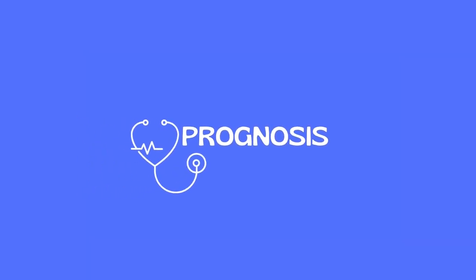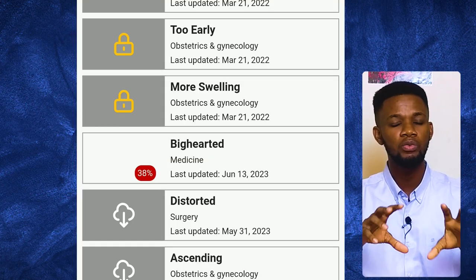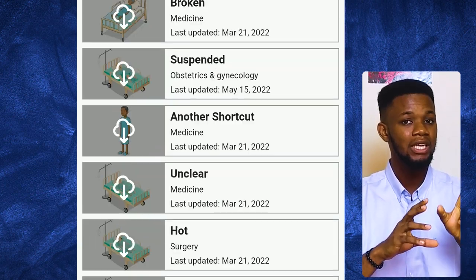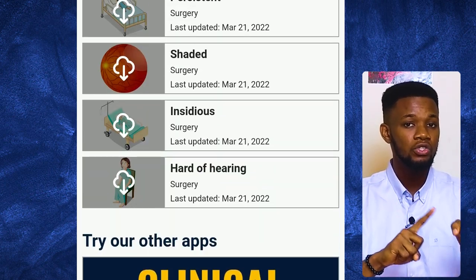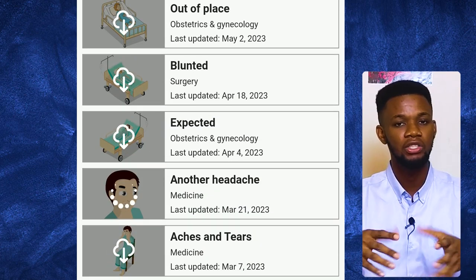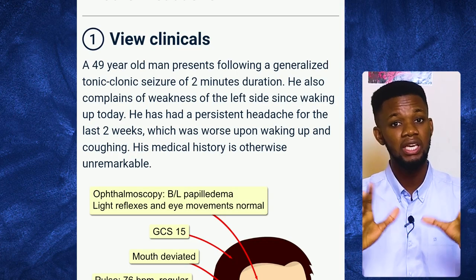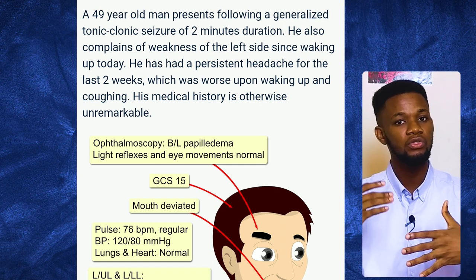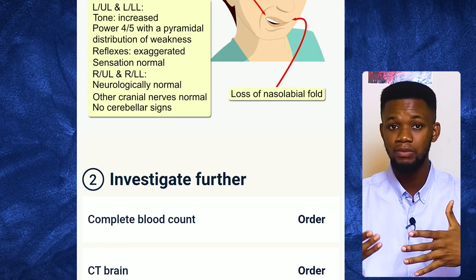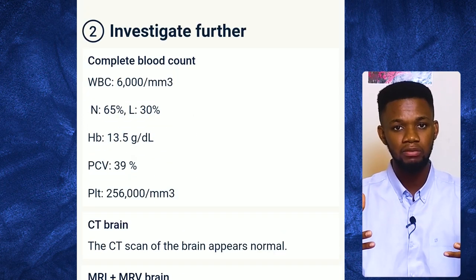Number two on my list is Prognosis. This is a common app. It will be useful for those of you in pre-clinicals who are determined and want to apply knowledge, and for those in clinical classes who want to keep sharpening their clinical acumen. It gives you case scenarios where you would have to make a diagnosis, state your management plan, the investigations you want to do, and any other intervention measures.